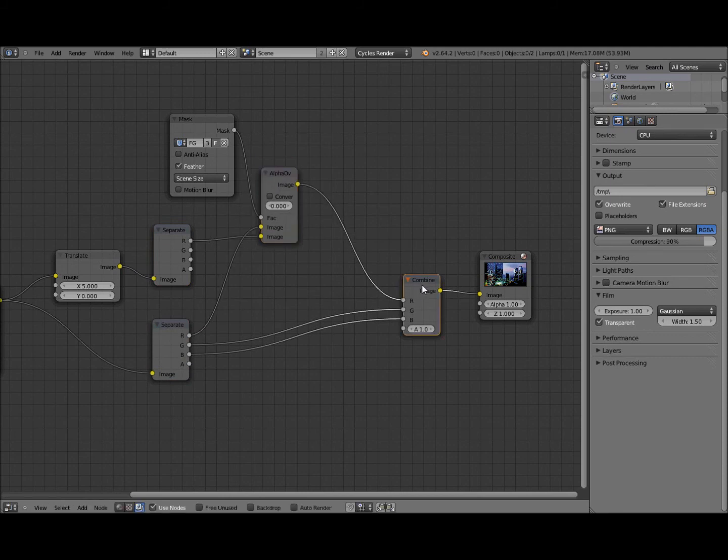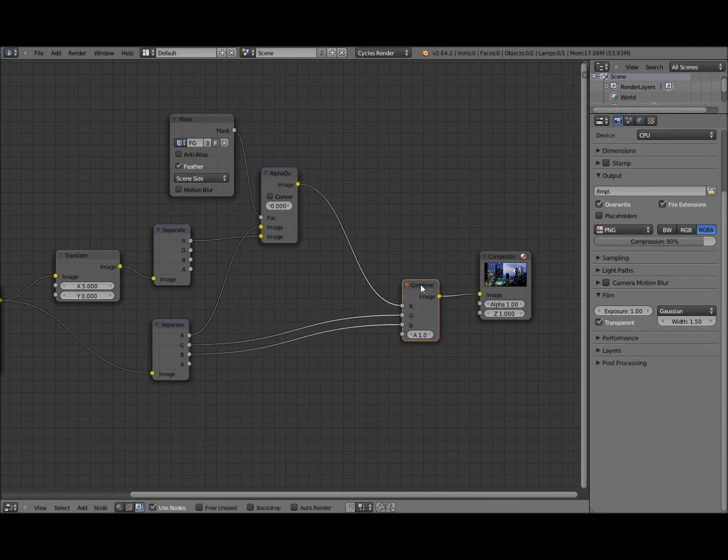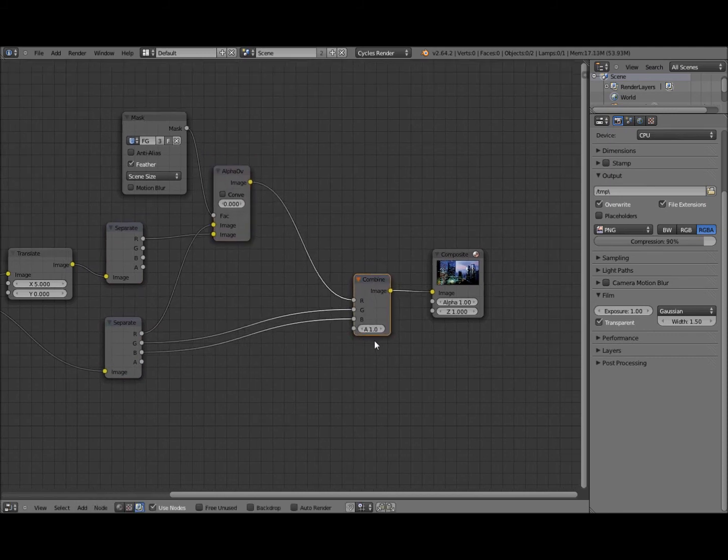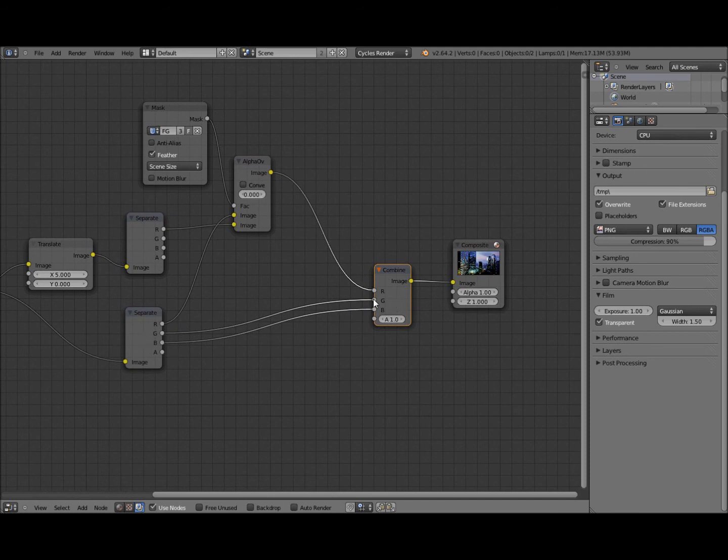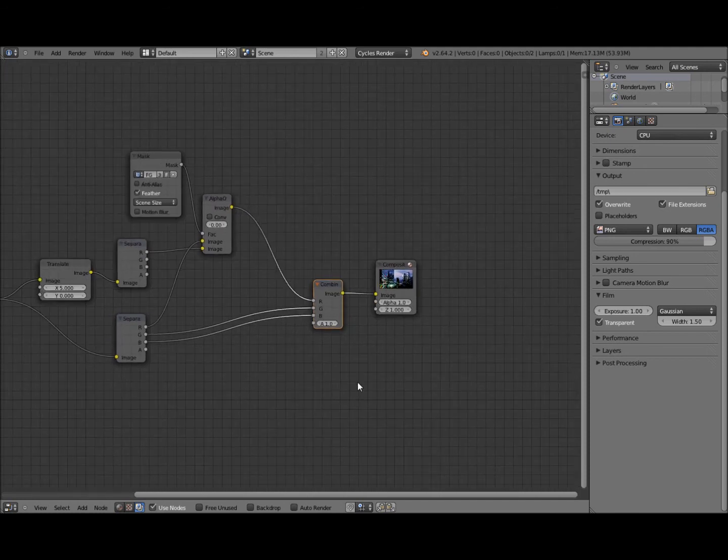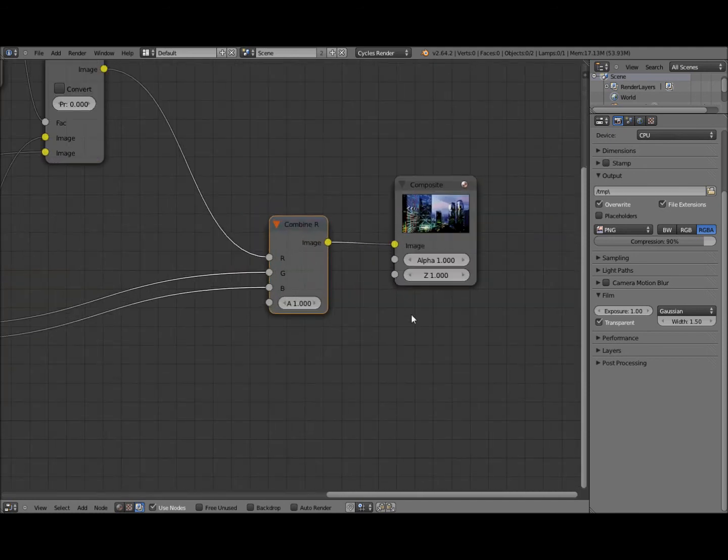Then we're going to feed that back into, combine our RGBA node to make our final image which is made up from the original green and blue channels and the distorted red channel.